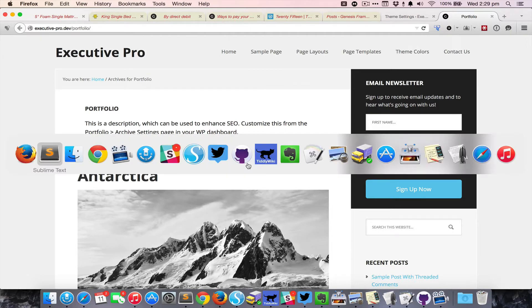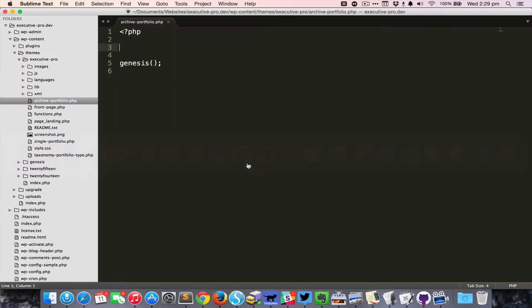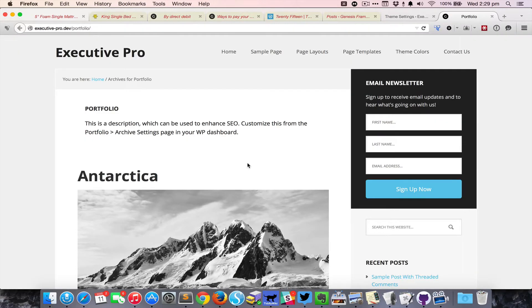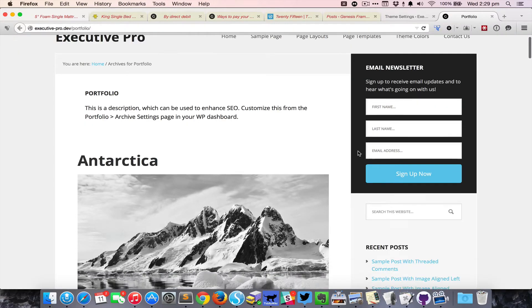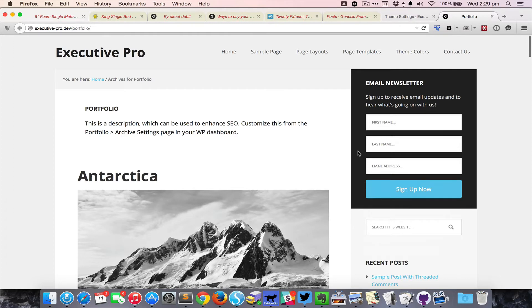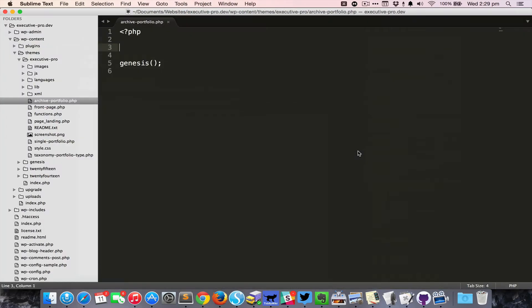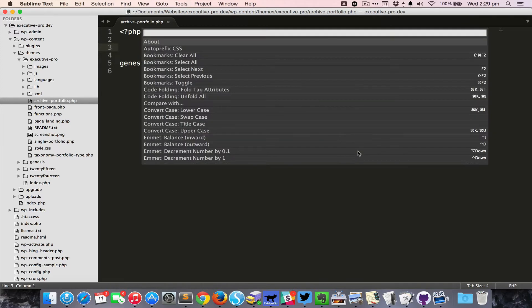The first thing we'll do is make the content full width with no sidebar. I'm going to press Command Shift P to bring up the command palette. If you're using a PC you would be pressing Control Shift P.